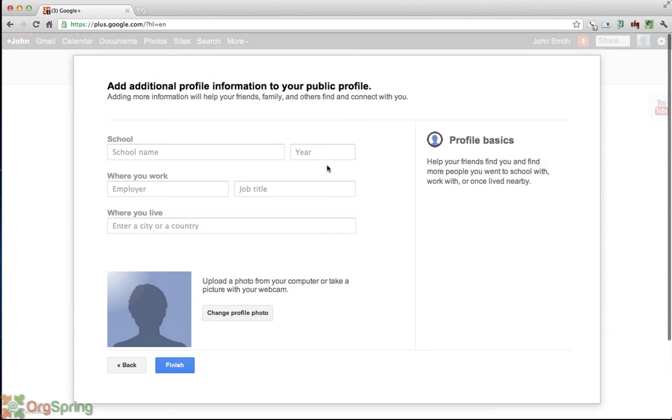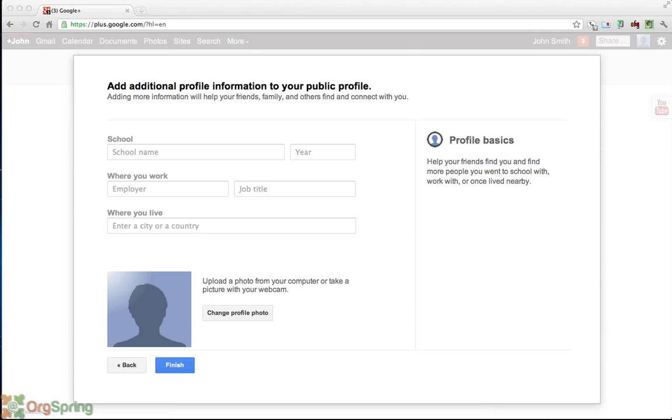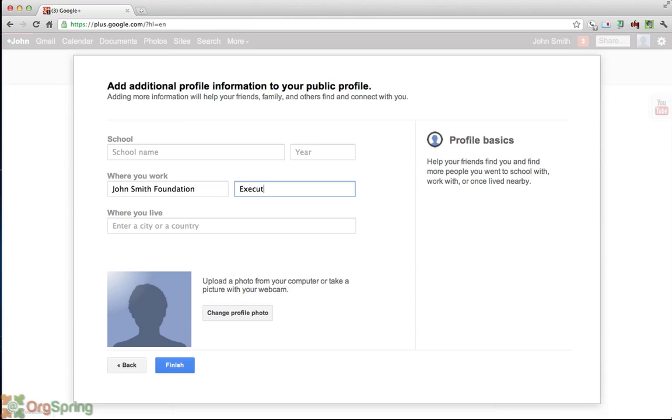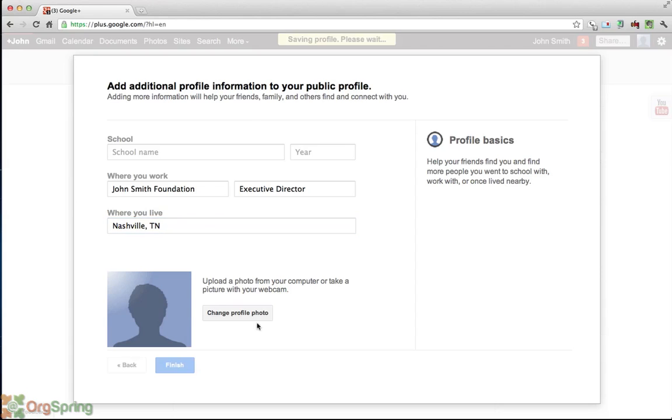Now it's going to ask you to plug in some information for your basic profile. What you're going to do is add your general information in here. None of this information is required but you can add it in to tweak out your profile a little bit. So we're going to put some general information in here. John Smith works at the John Smith Foundation and he is the executive director there. And let's just say that he lives in Nashville, Tennessee. Again we'll leave the profile photo where it is for now and we will click finish.